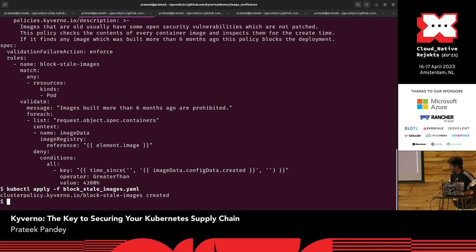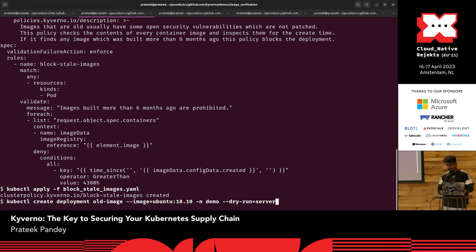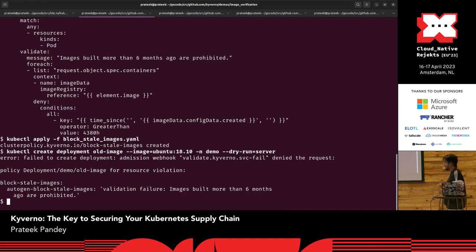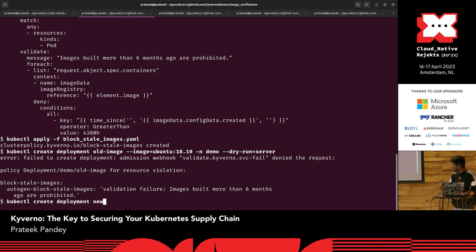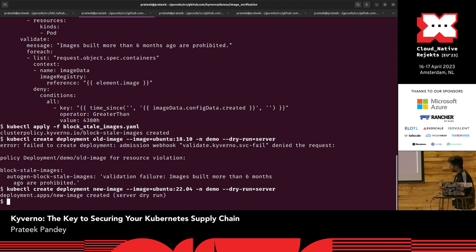Let's apply this policy — it's been applied. Now let's deploy Ubuntu 18.10, which is a bit older — this will be blocked by the policy. It says 'image built more than 6 months' so it has been blocked. Just to test, deploying a new Ubuntu image — it passes the dry-run successfully.